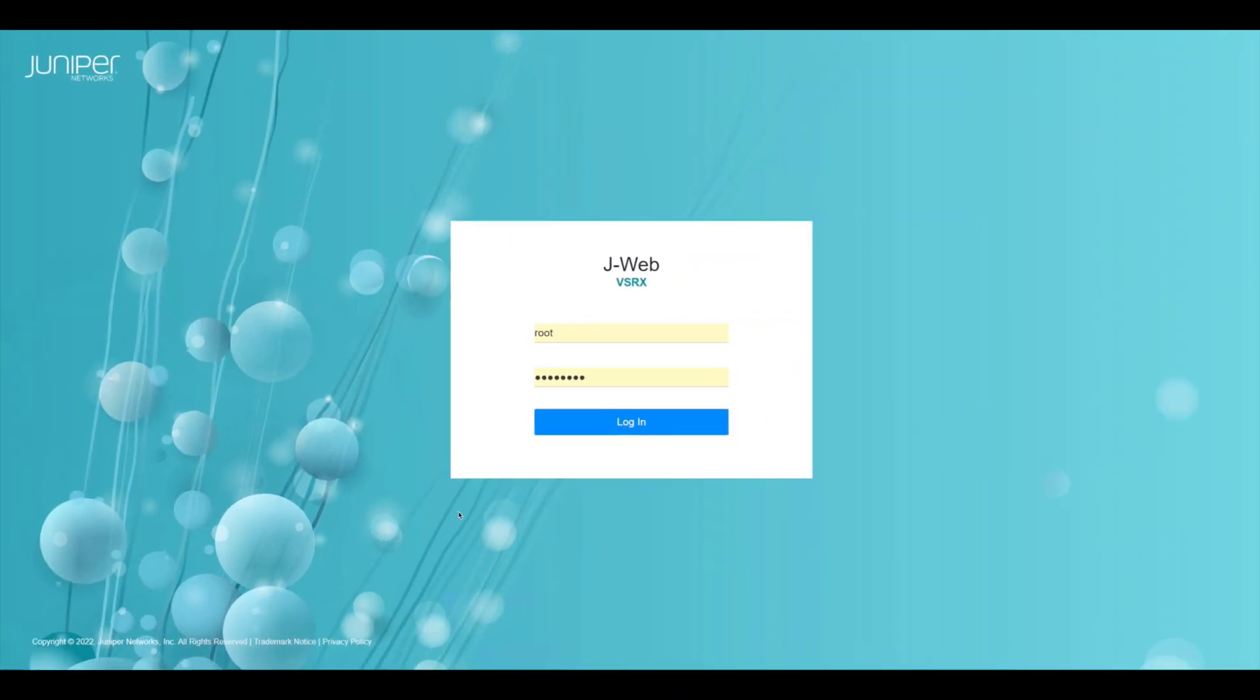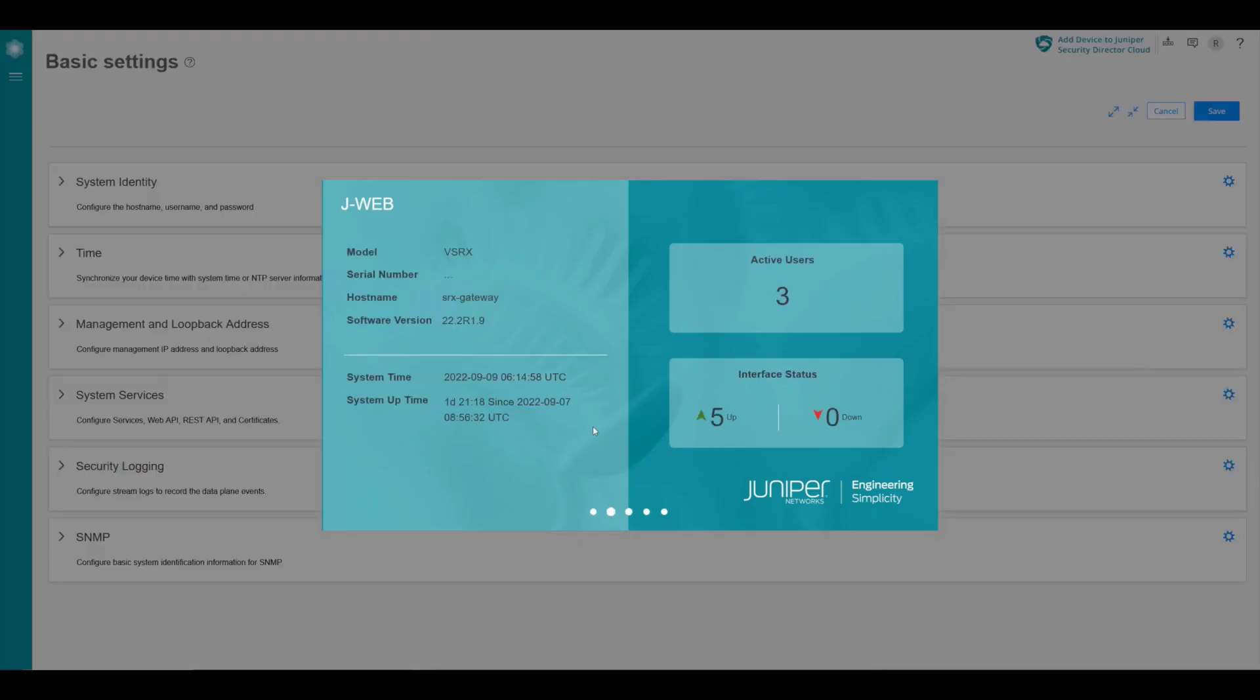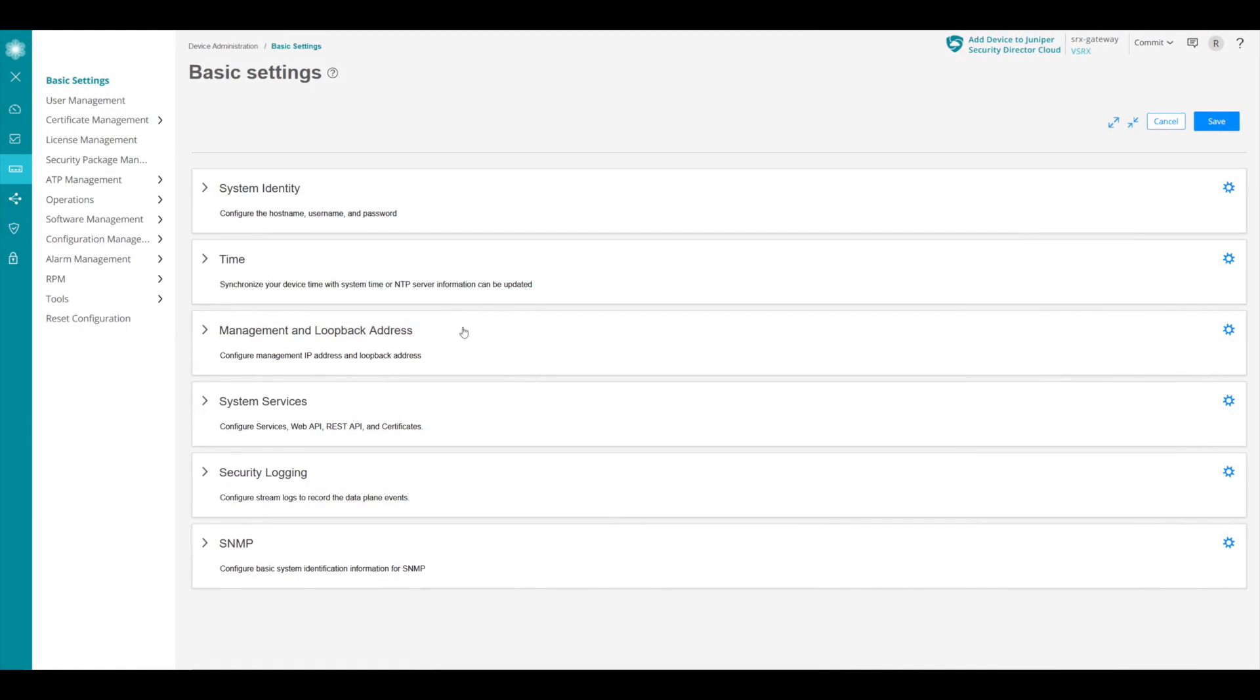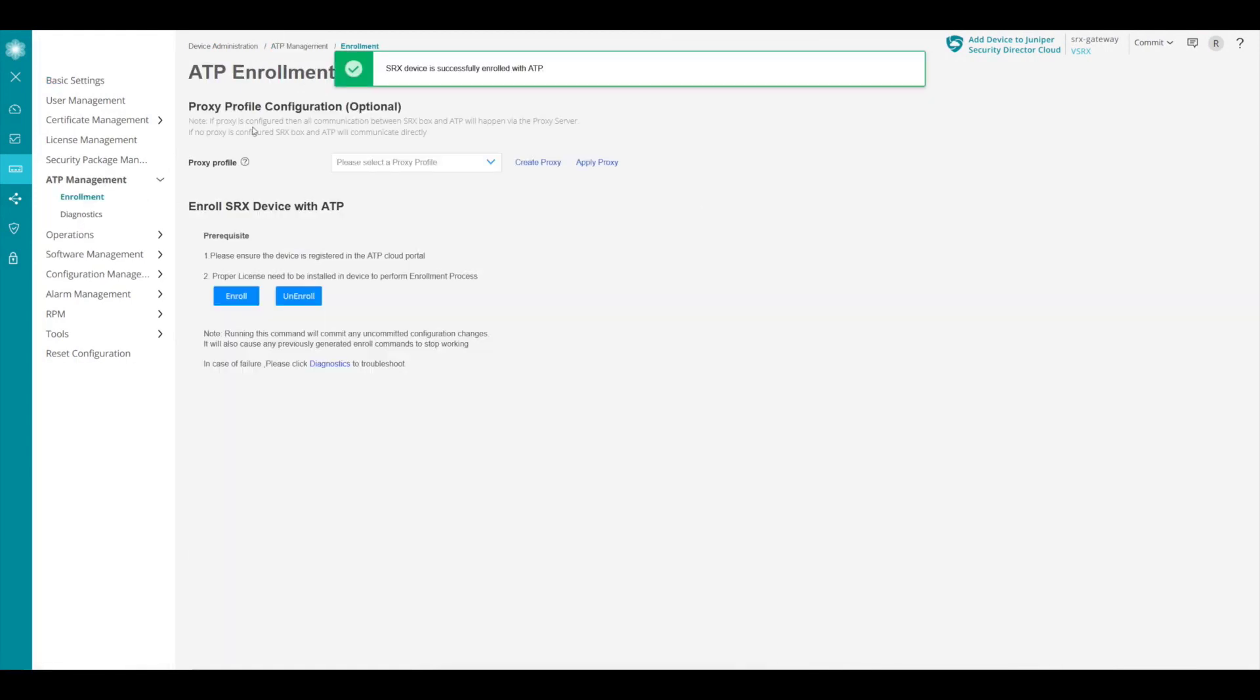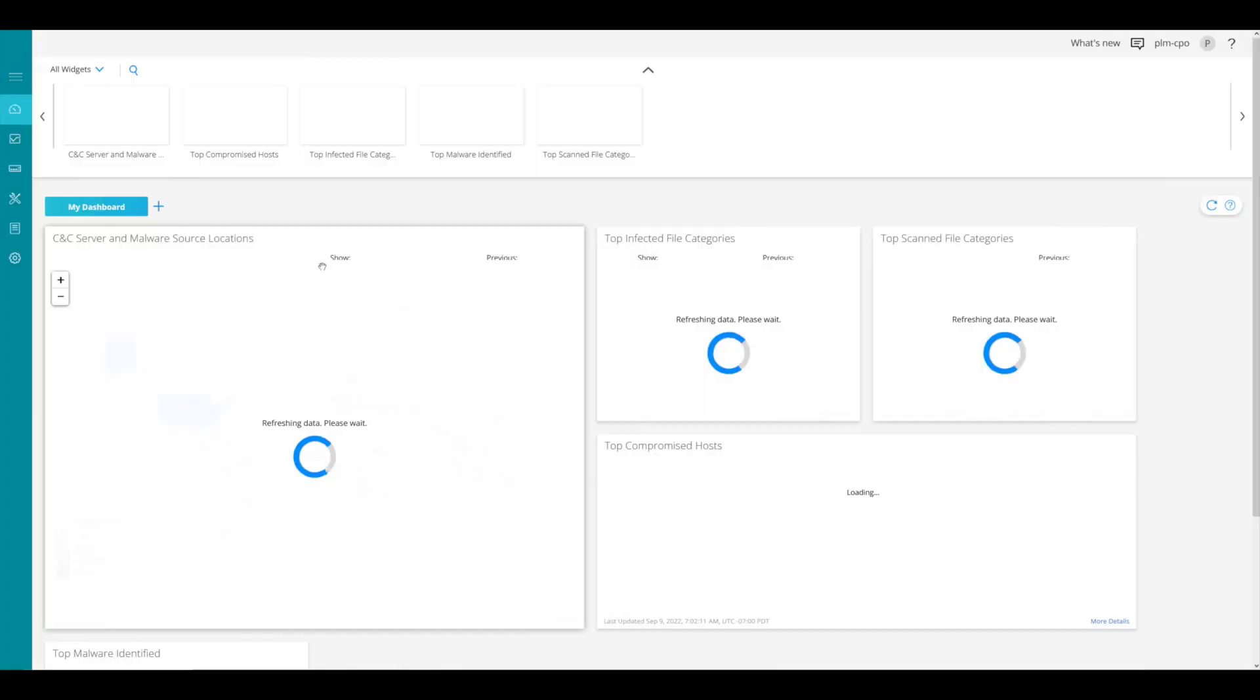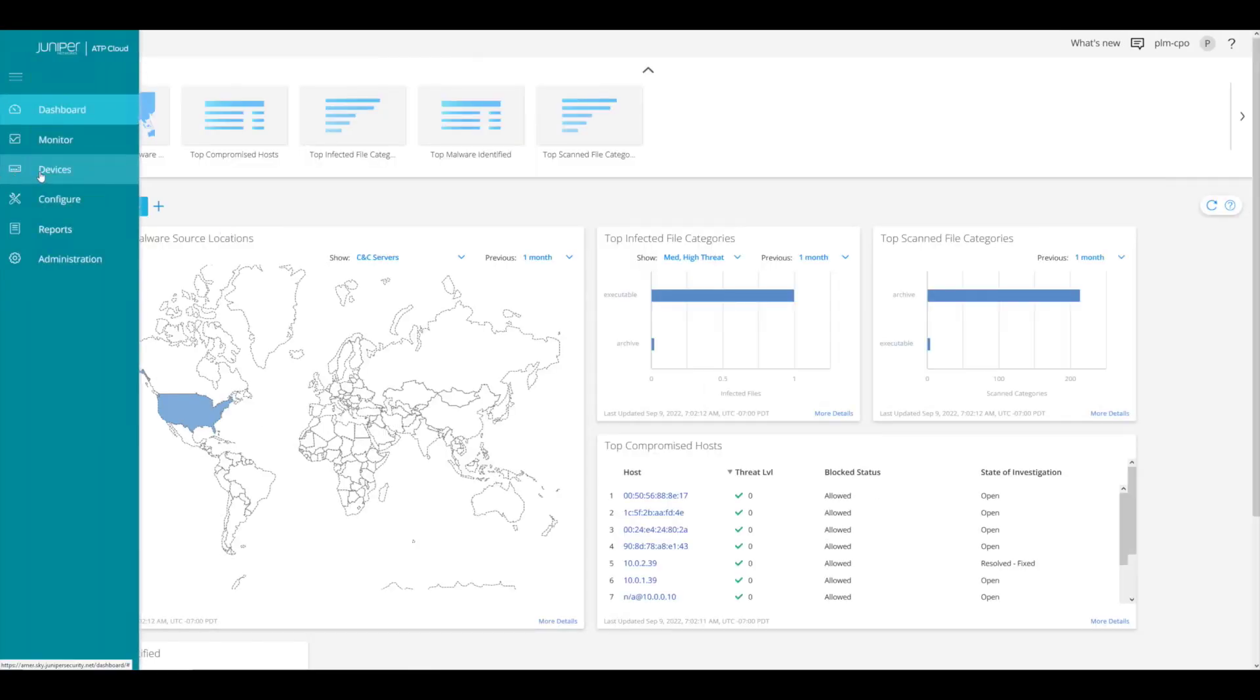Let's log into the SRX device so that we can make sure that we have enrolled it with the ATP cloud. So we'll go ahead and click on ATP management and hit enrollment. And we see that it says the SRX has been enrolled. We're not going to go over on how to do that in this video, but there's other learning bytes that tell you how to do that. Let's now go to the ATP cloud and go ahead and log in. We want to just verify that it knows about the device. So we go to devices.